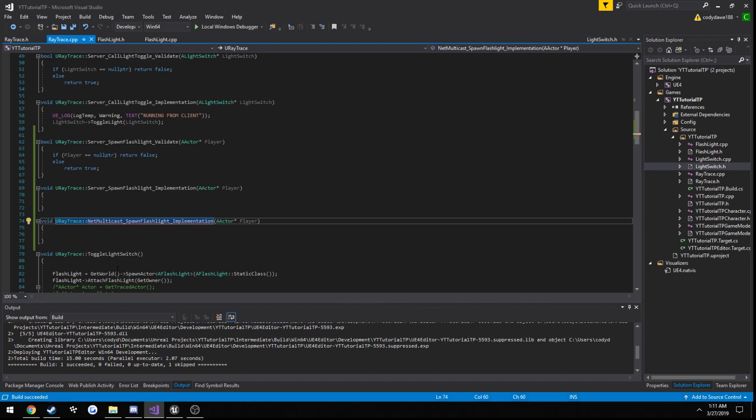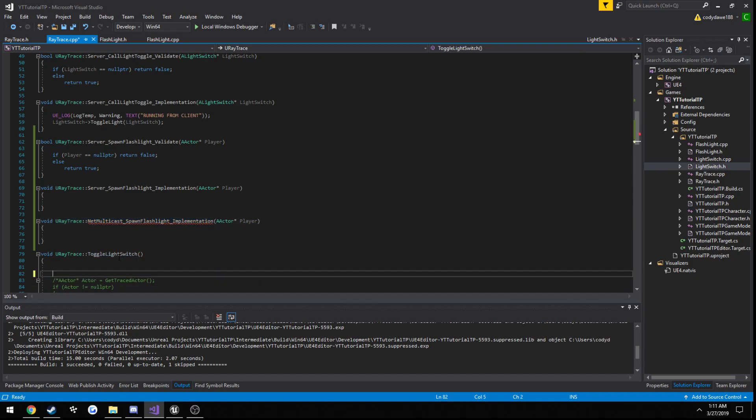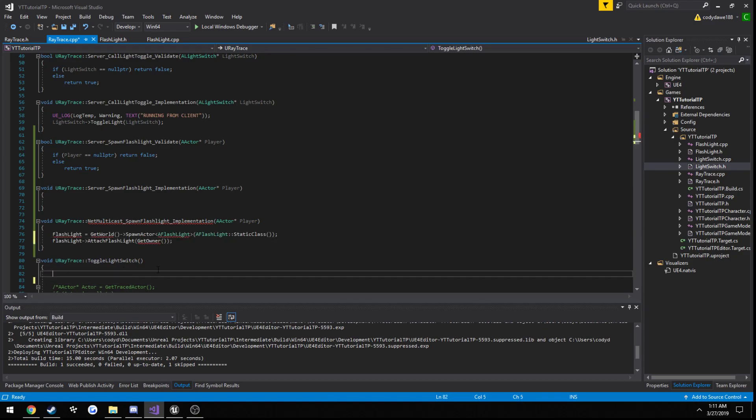So what we're going to do is, we're going to take this code that creates the flashlight, and put it in our net multicast. Even though that's kind of bad practice, but we'll hopefully remember to clean it up after the video, because we don't want everyone's flashlight to be the equivalent of this.